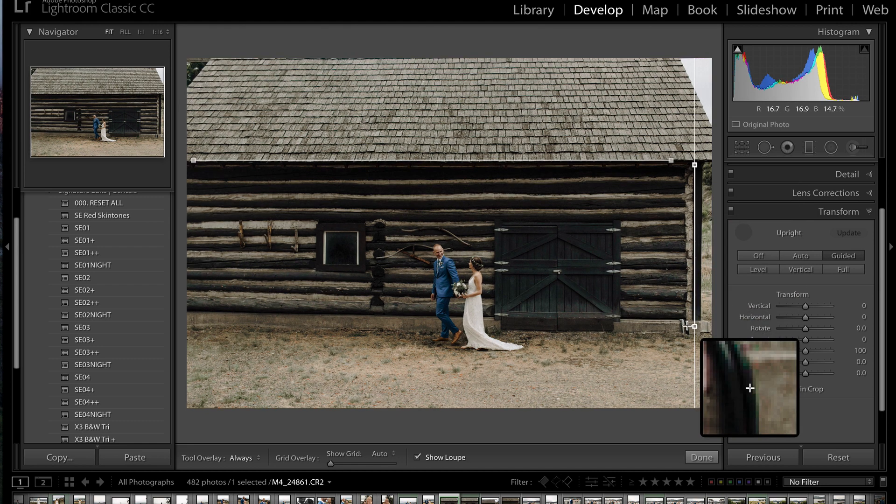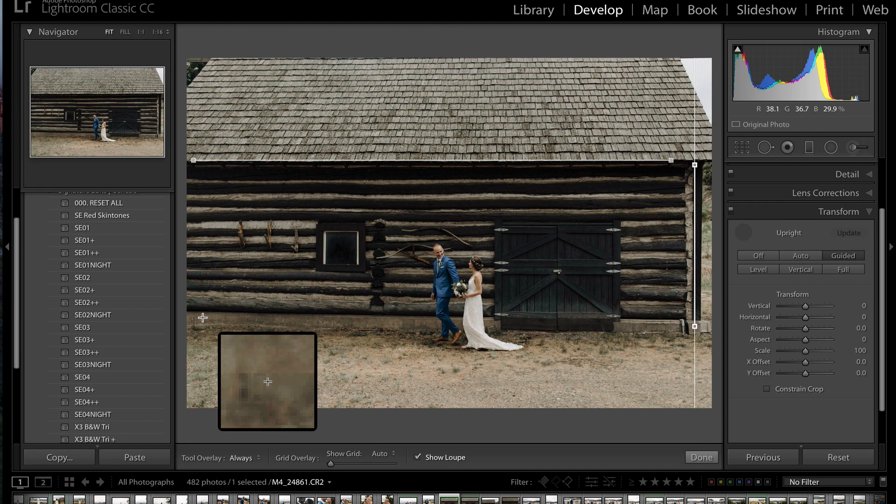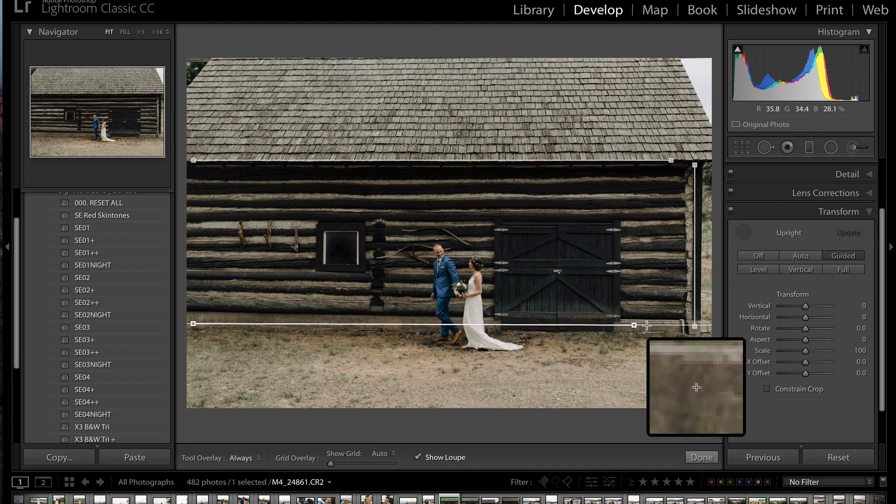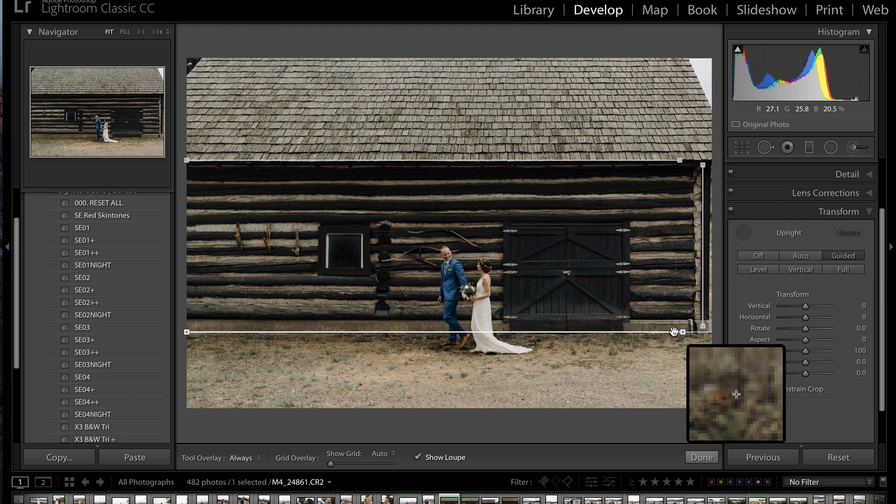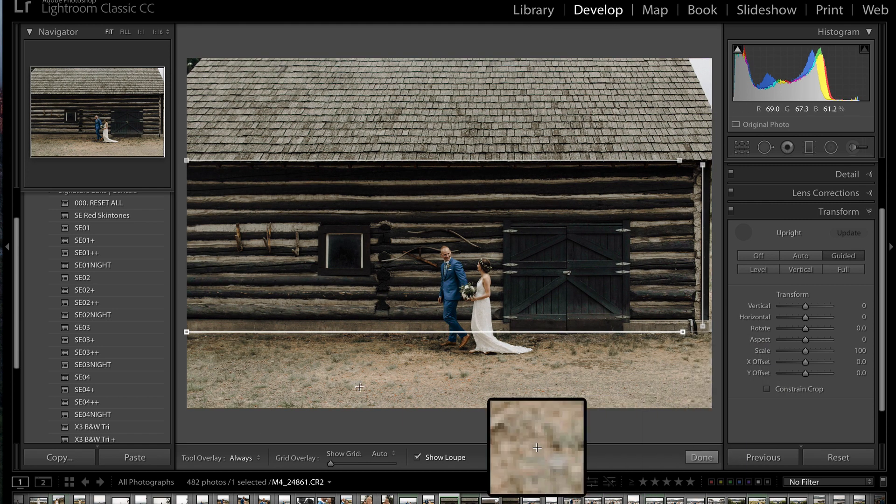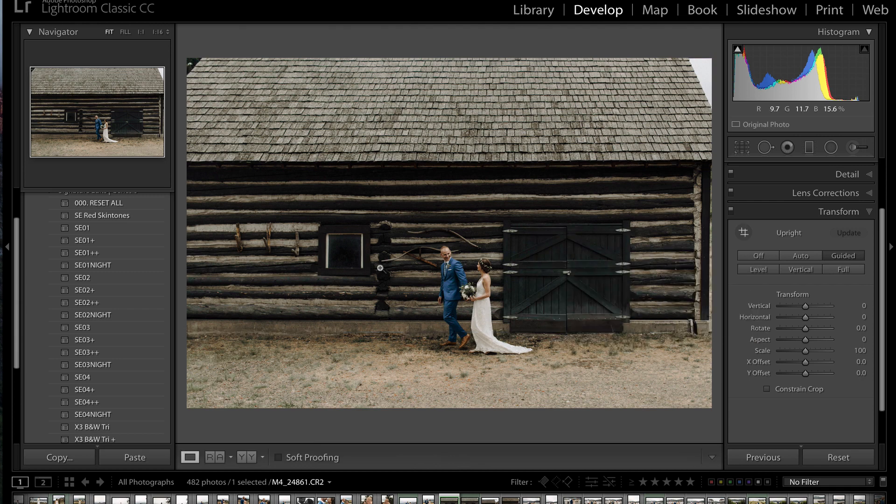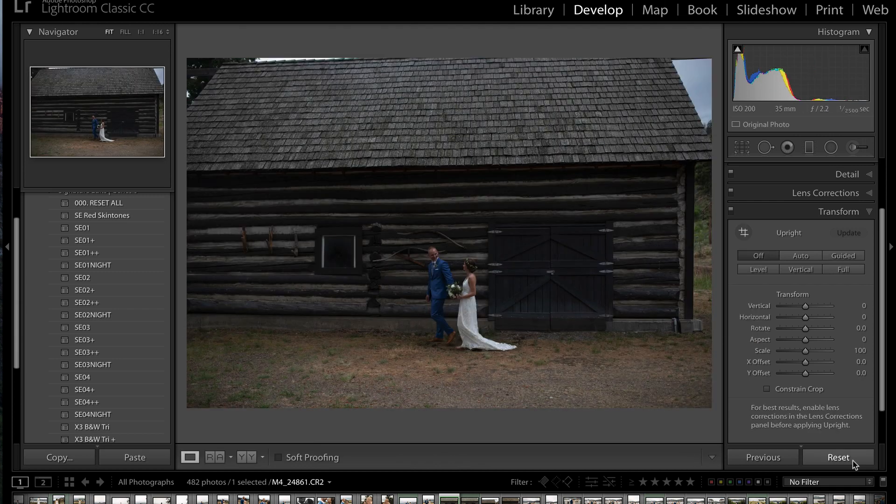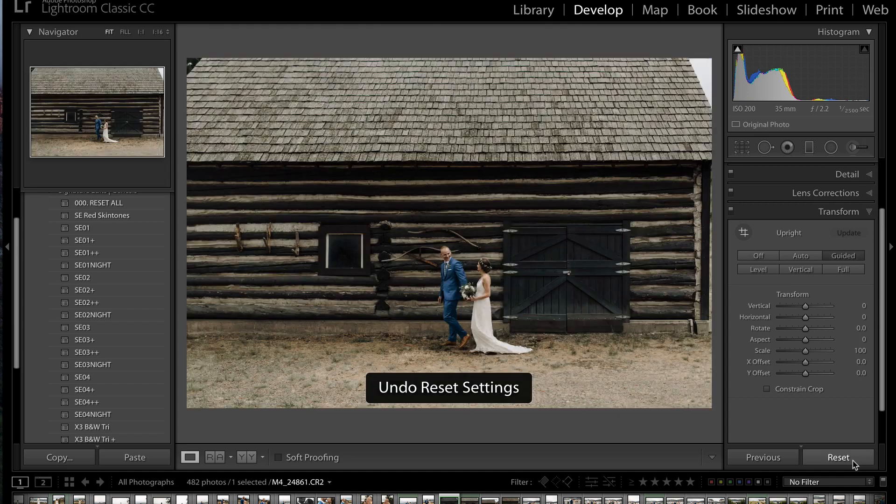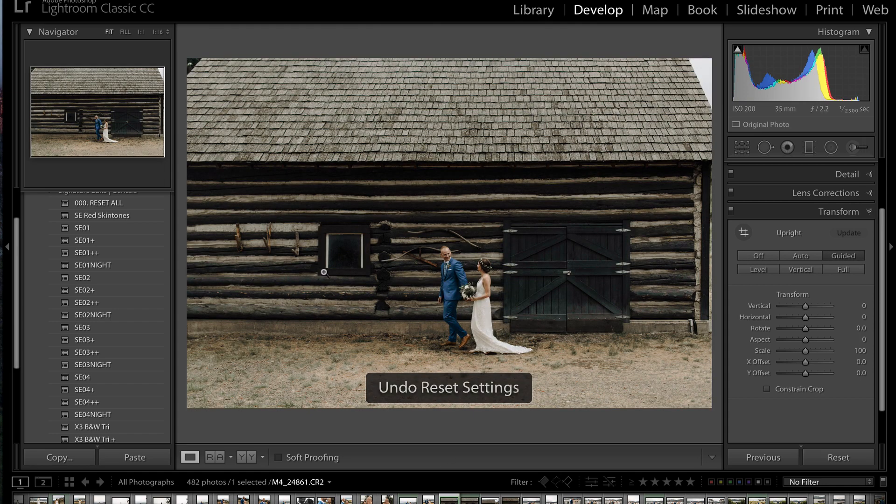Perfect. And then I'm going to grab the base of the building, and again, go like that. You can see with every straight line I add, Lightroom is making slight adjustments until I have gone from this to this in about two seconds.